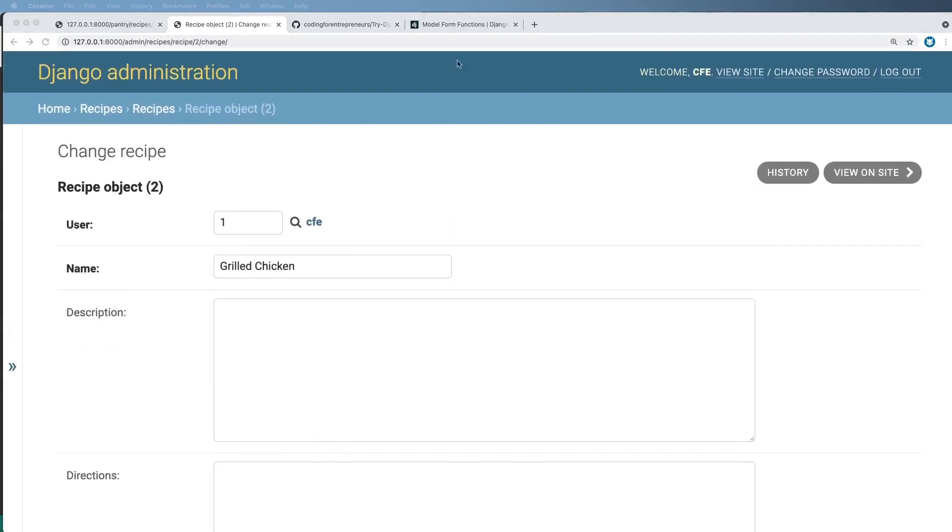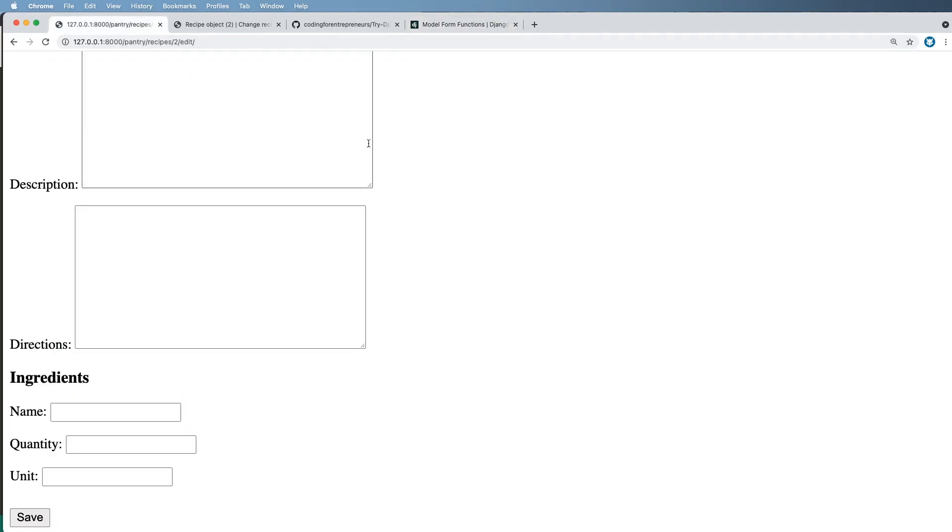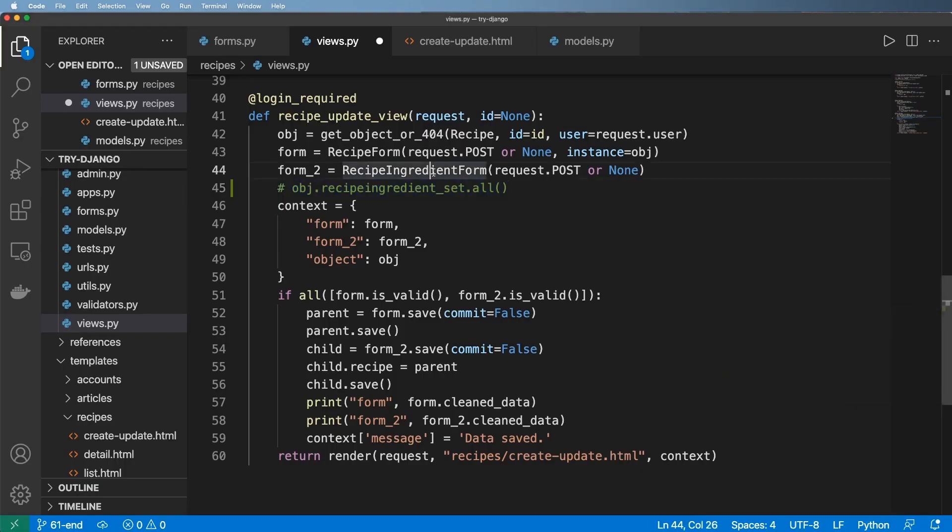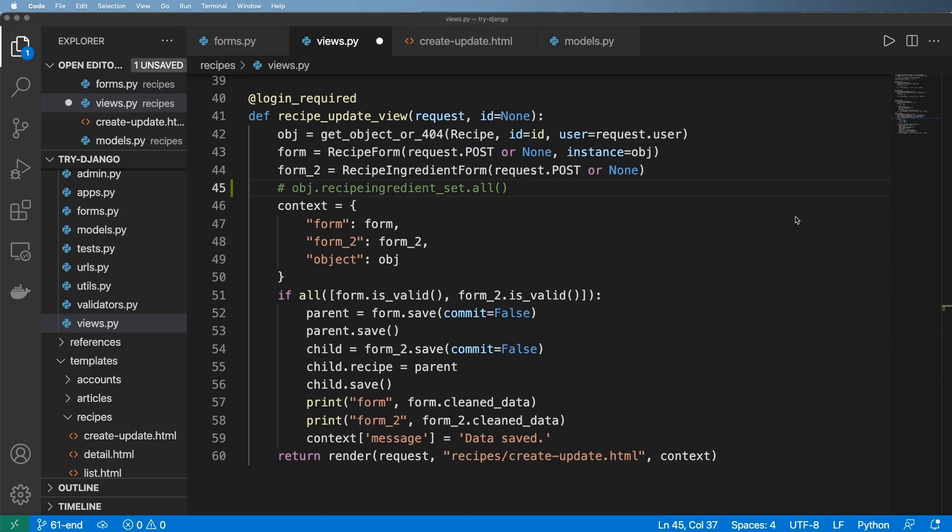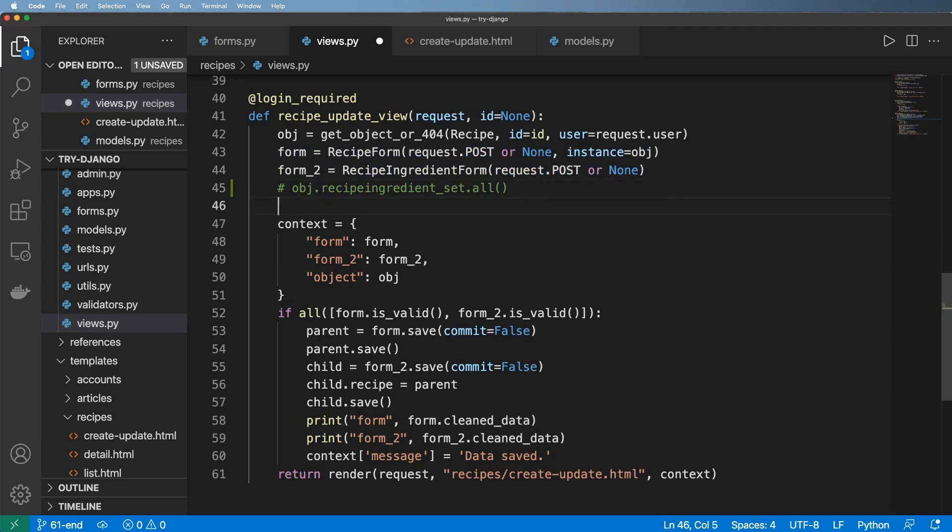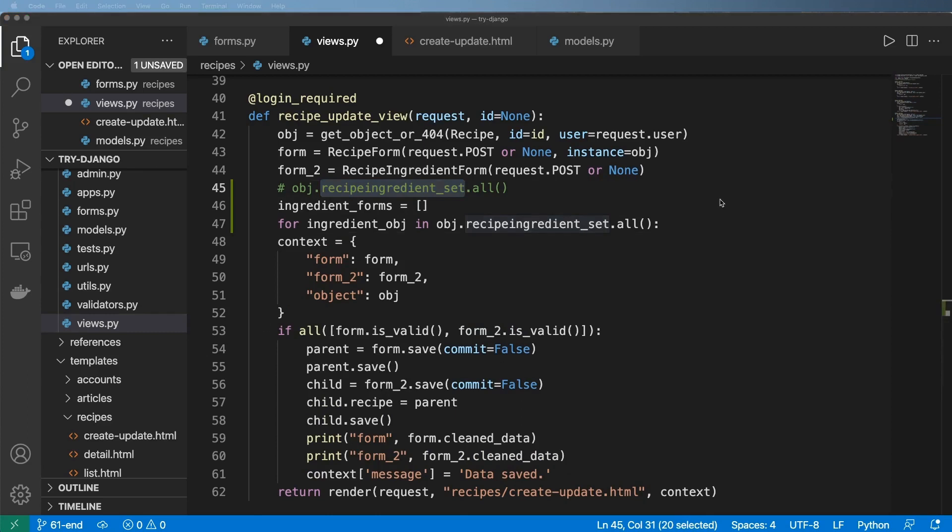And we do that using a tool called a formset and more specifically the model formset factory. We'll implement this in a second. But what I want to do is first look at what your intuition might be given what we know about model forms. Now, to me, my intuition would be, let's initialize an empty list. And then let's go ahead and iterate through the entire ingredient set, right? So the entire query set.